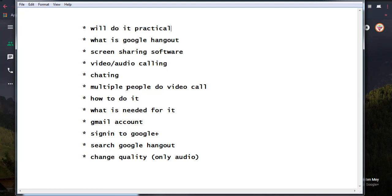Before doing the practical, let me cover the basic things you need to use Google Hangout. Firstly, you must have a Google account, for example a Gmail account. Then you have to sign in to Google Plus.